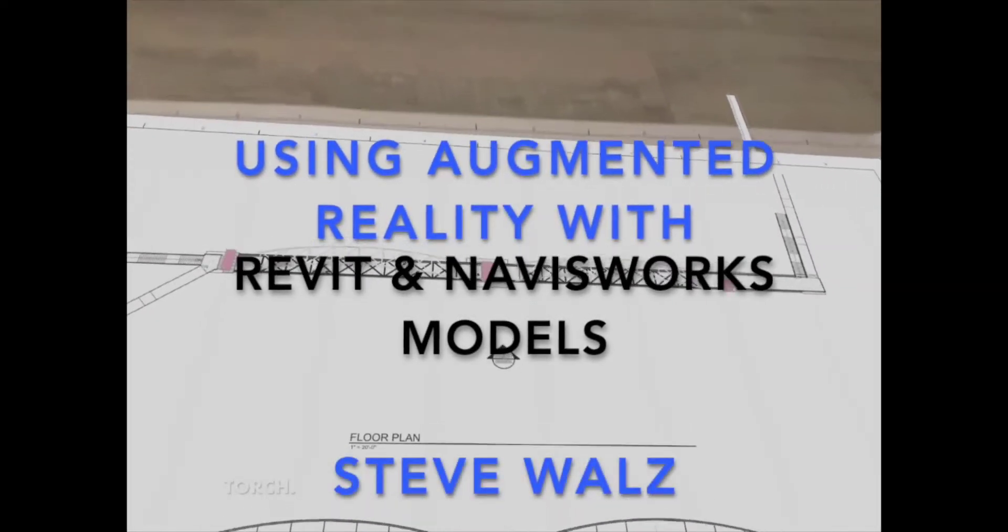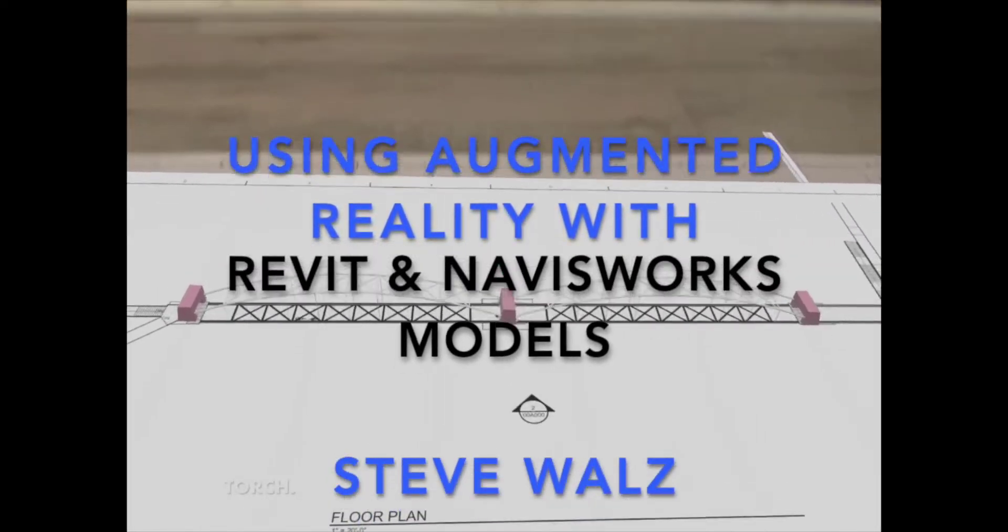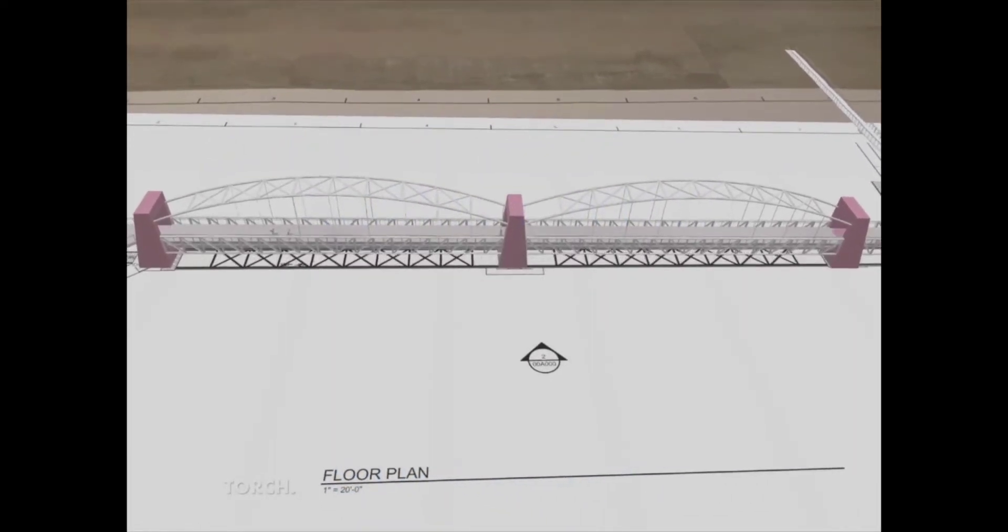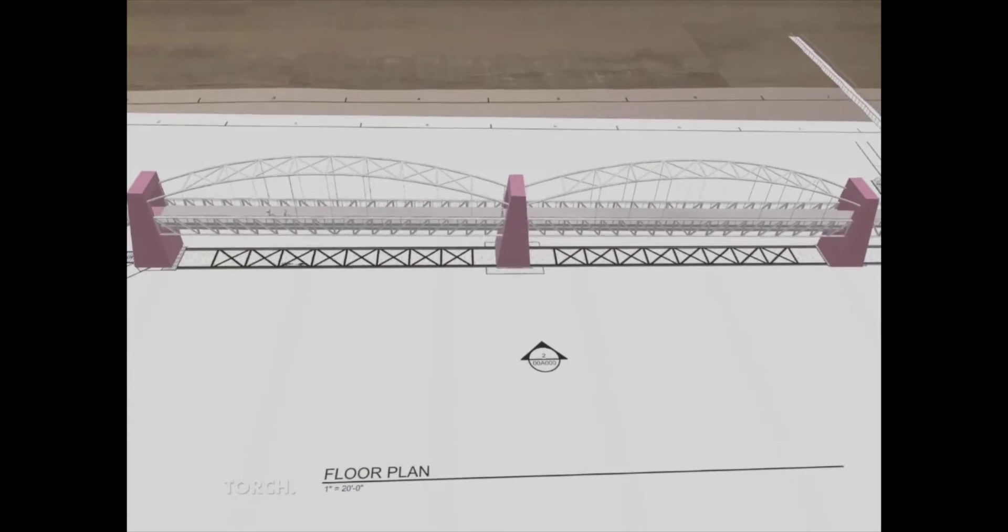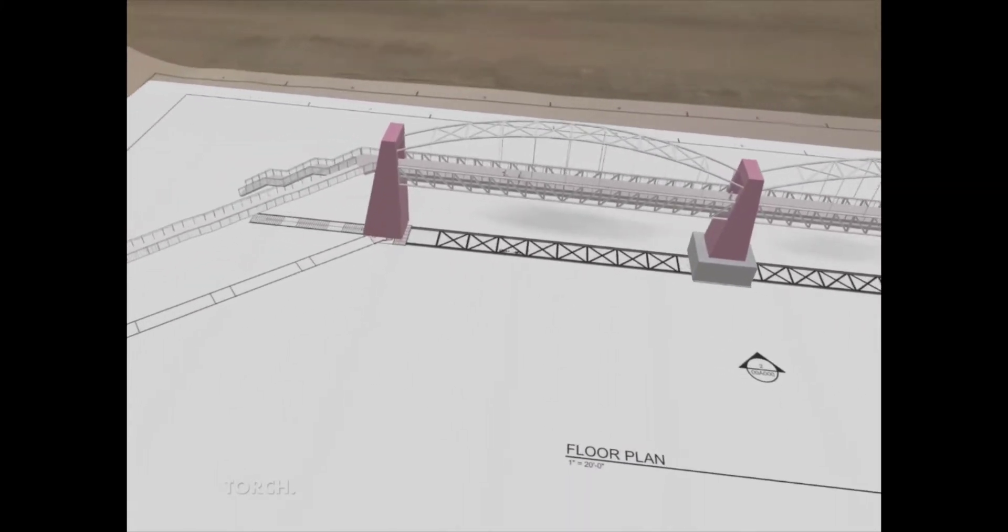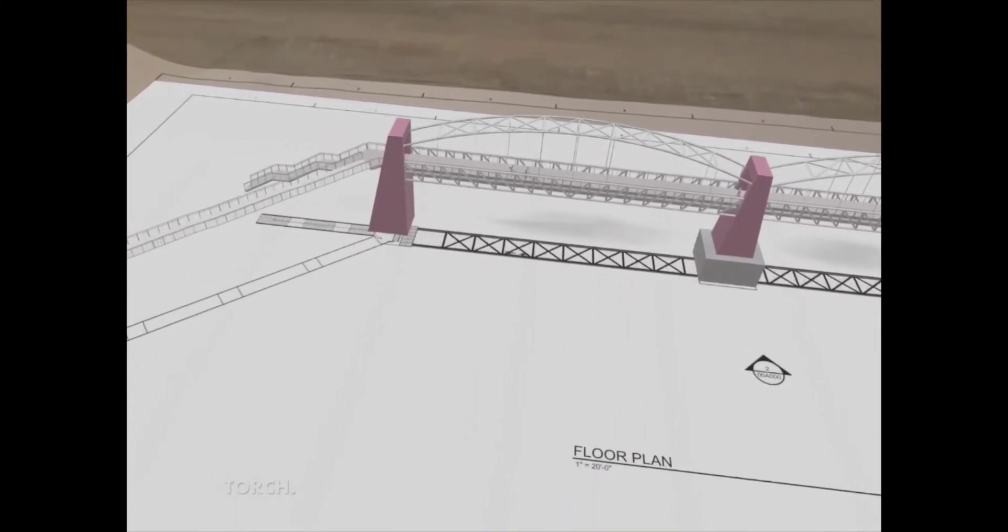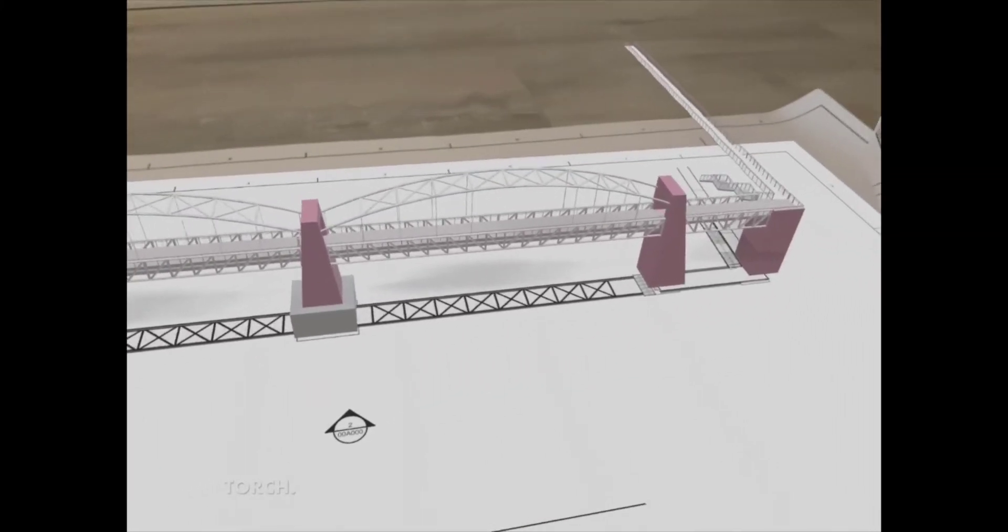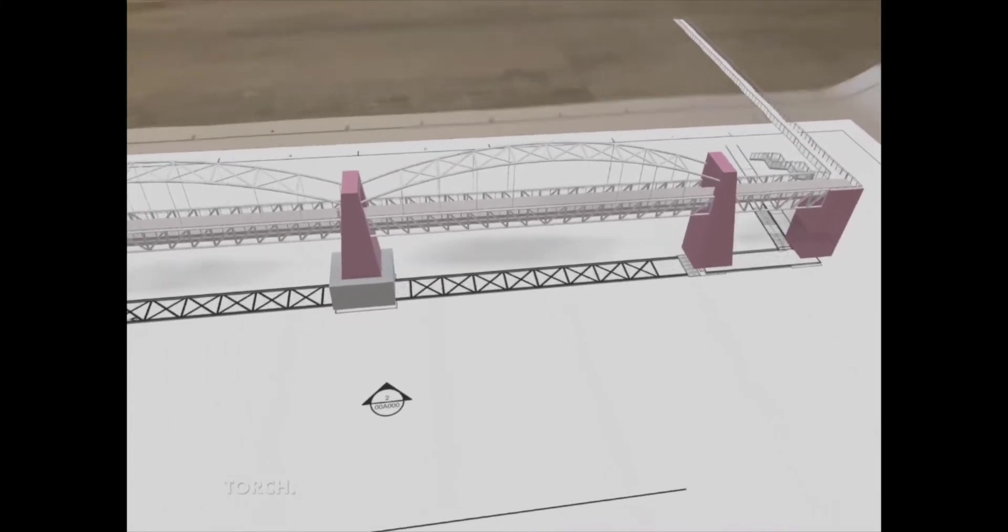Hello, I'm Steve Walls, and I'll be showing you how to take your Revit and Navisworks BIM design models into the Torch environment and give you some ideas on how to display these in augmented reality during design review meetings.